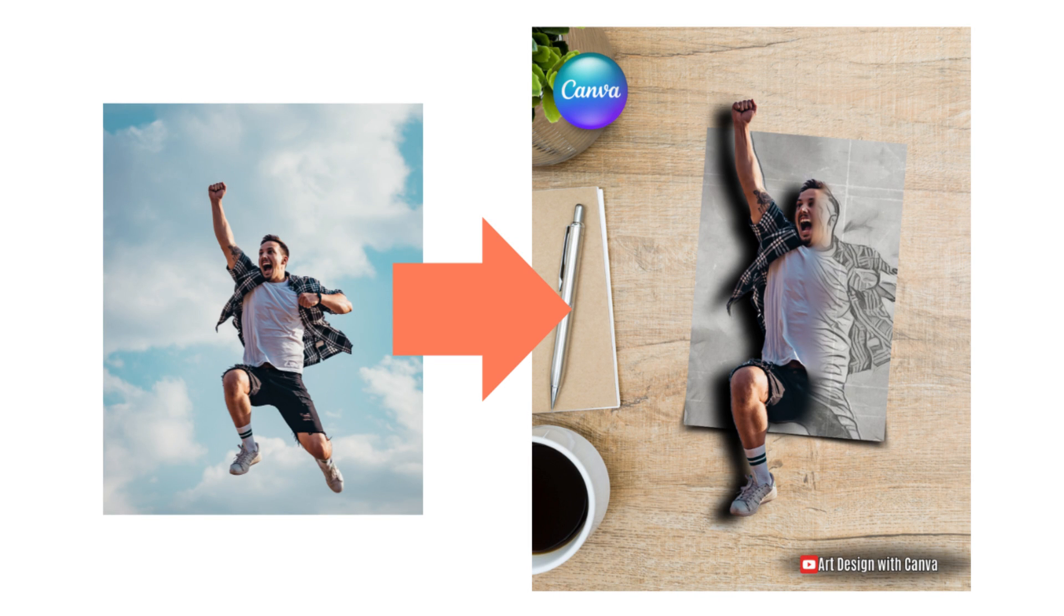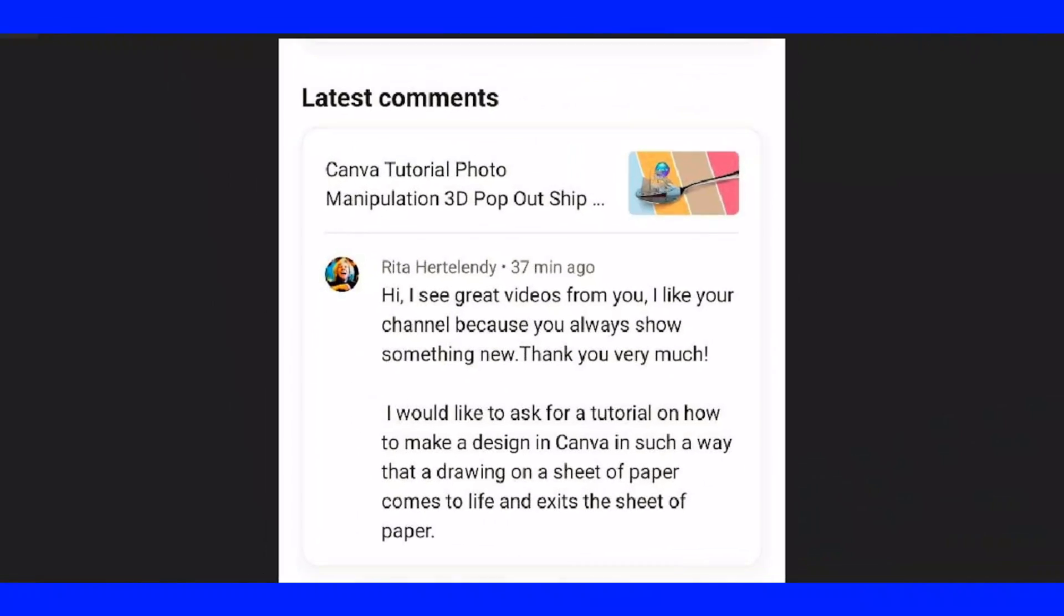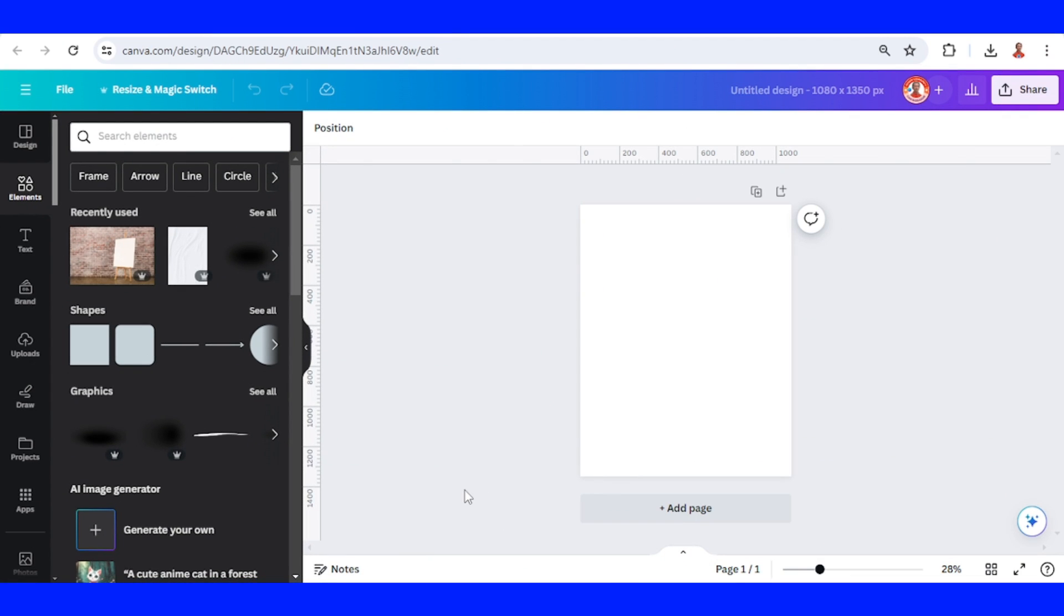Hi everyone, this is Renona D&D and today I will answer a request from Rita Hertelendi. So let's make it in Canva.